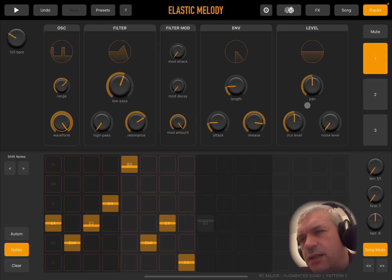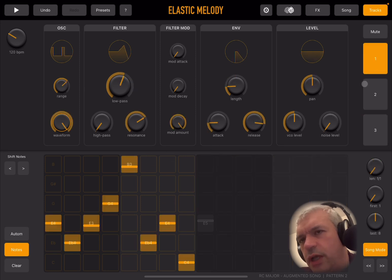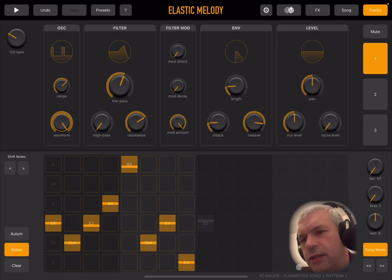You click on the mute button again to unmute. That is nice and simple. For each of the tracks you can see you have different steps at the bottom, depending on the pattern that you have created. At the bottom it shows the name — for example, 'RC major' — then 'augmented song', and then the pattern number.